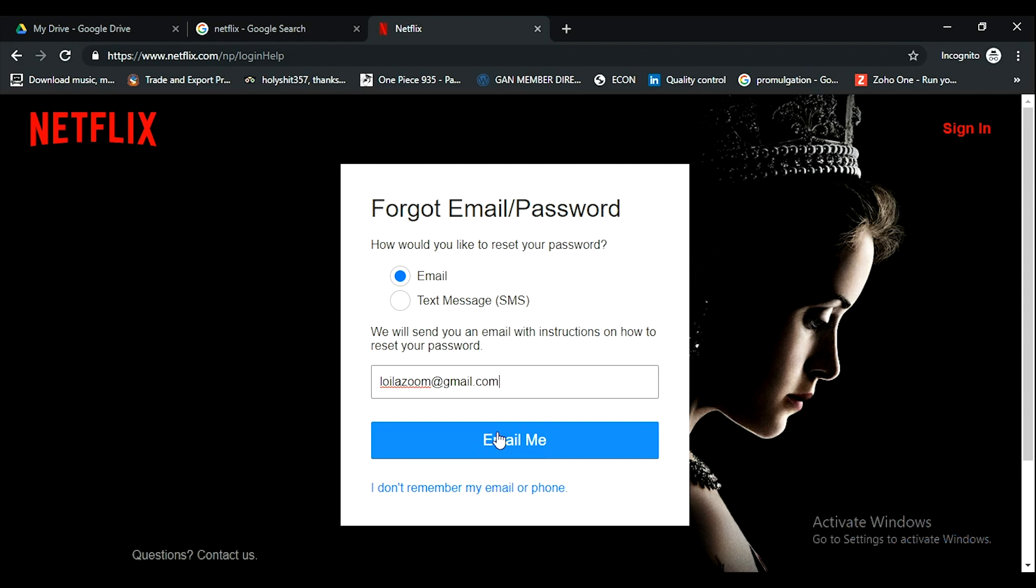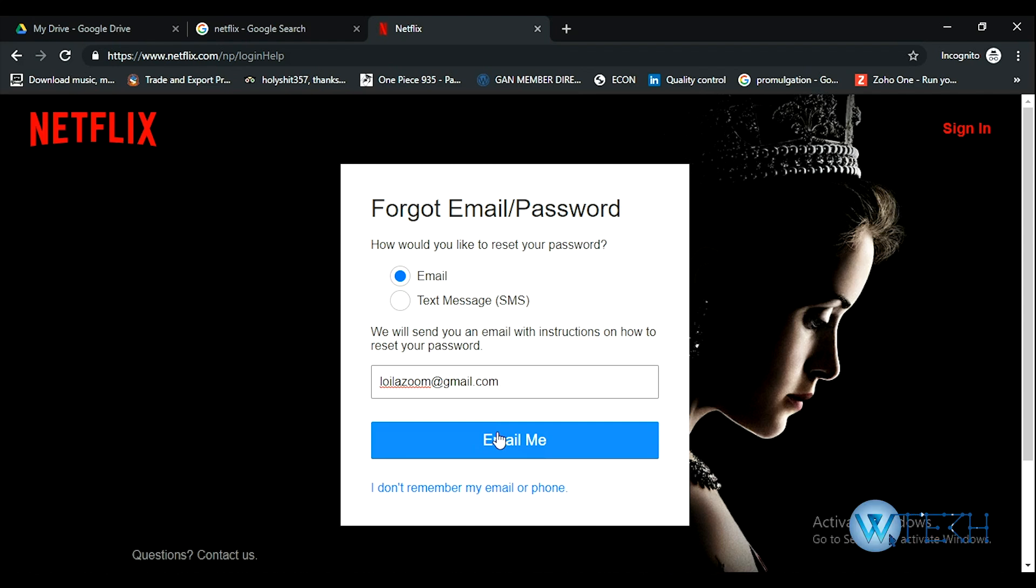By following that link, you'll be able to create a new password which you can use to log in again to your Netflix account. That's how you can recover or reset your Netflix password.